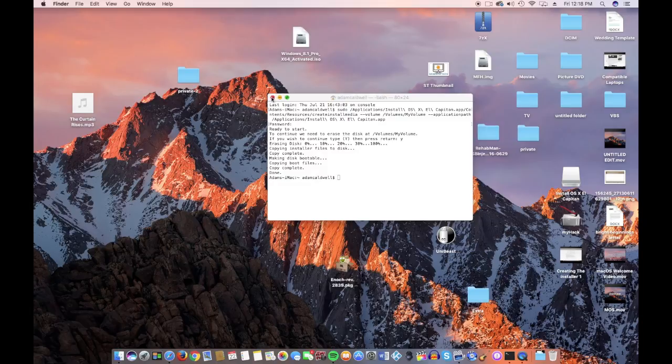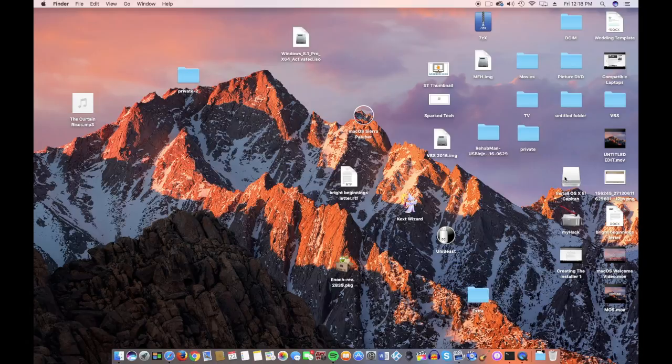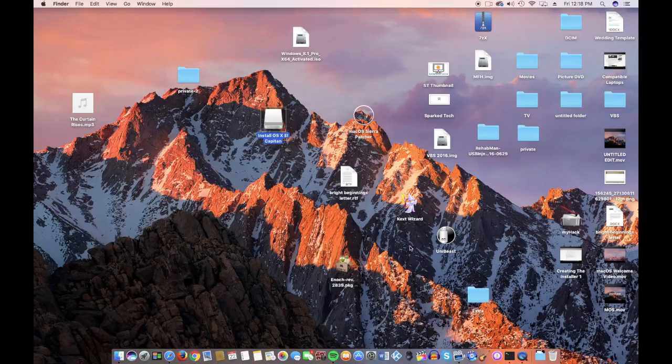Okay, when it's finished, your flash drive should be renamed Install OS X whatever, unless you're doing the Sierra beta, and that it'll be Install Mac OS Sierra.